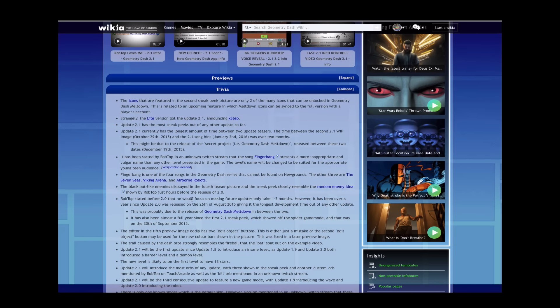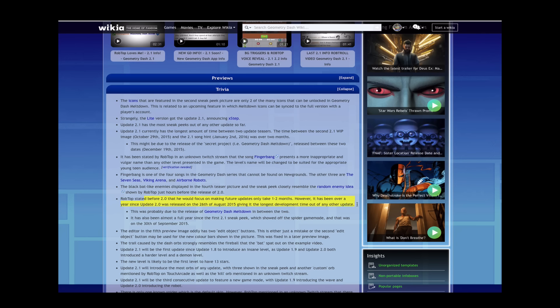Holy crap, it's been a year since 2.0 came out and he said it would take one, maybe two months. Damn you, Meltdown.